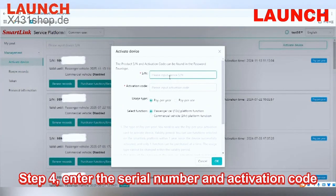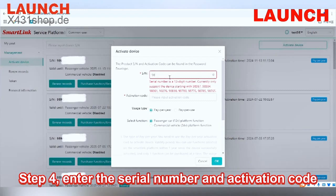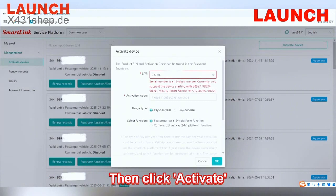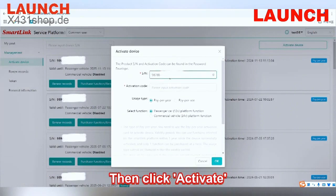Step 4: Enter the serial number and activation code found on the envelope, then click 'Activate'.